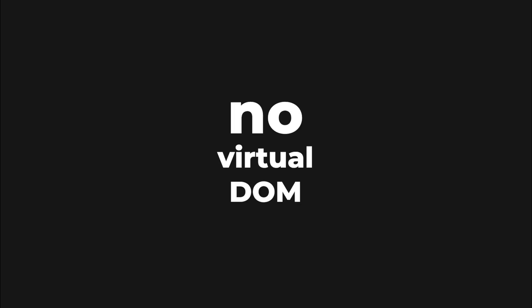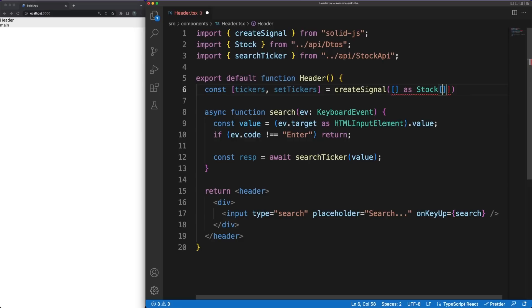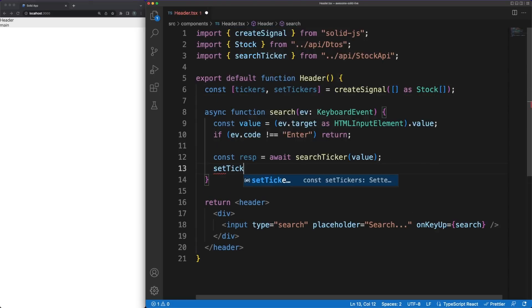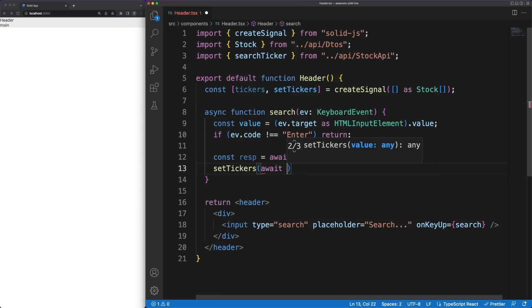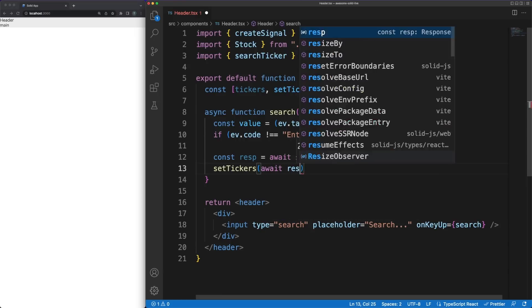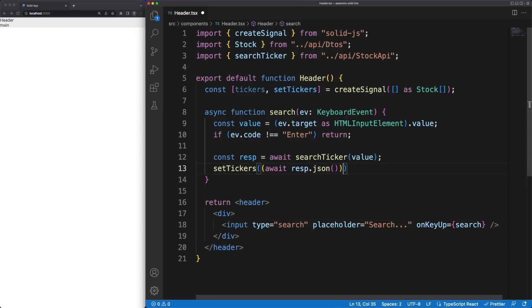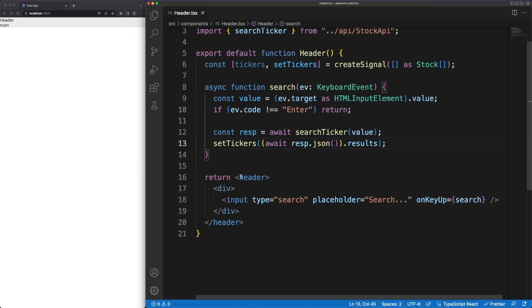Another major difference compared to React and clearly an extremely exciting one is the fact that component functions are executed only once when the elements are first added to the DOM. Any subsequent update is handled by the SolidJS reactivity system I described earlier. So no more rendering, reconciliation, or virtual DOM diffing. Solid knows what changed, what needs to be updated, and performs those updates directly in the real DOM, all this leading to great performance results.